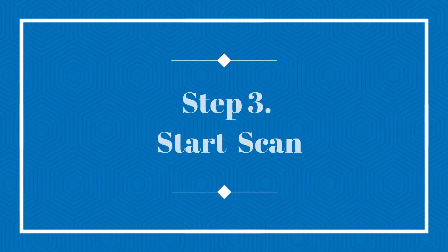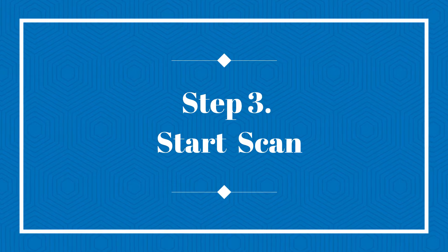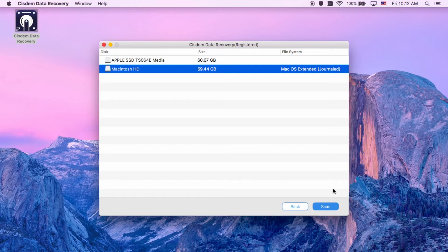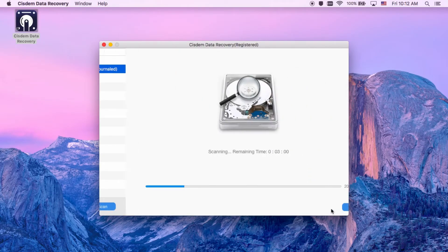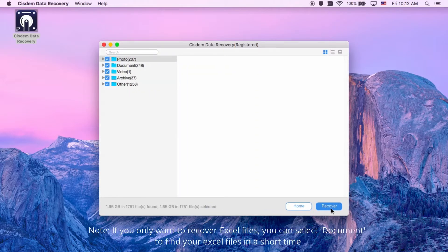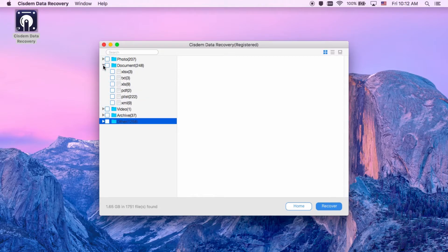Step 3, click scan to scan your deleted or lost Excel files. This scanning process will take you some time. After this Excel recovery tool finds all deleted or lost Excel files, then it will list them on the left column.